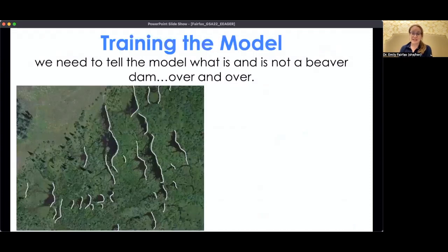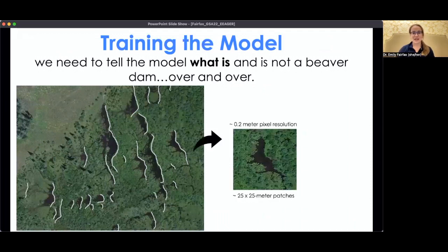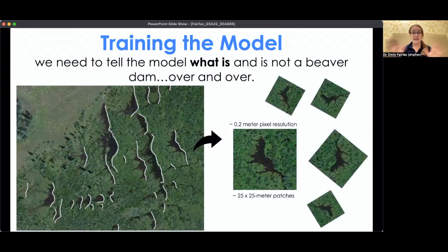We had to train it, so that took a lot of training data. We'd go through landscapes and hand-map all of the beaver dams, then extract them into patches that were about 25 by 25 meters at about 0.2 meter pixel resolution — very high-resolution patches. We'd also rotate those images to ensure that the model didn't accidentally learn orientations like north, south, east, west and think that was an important part of the shape of beaver dams.